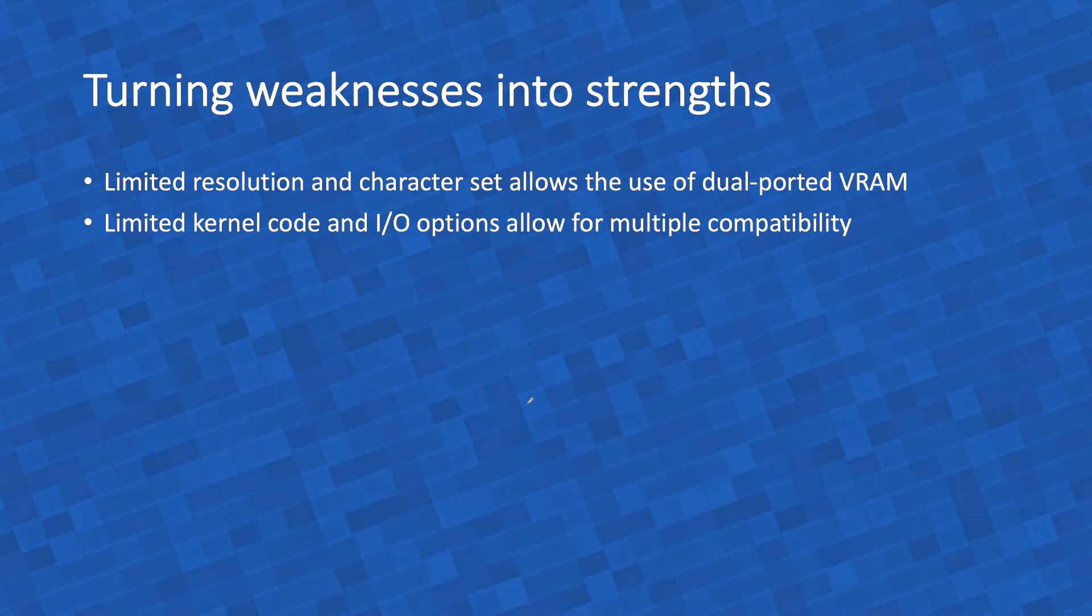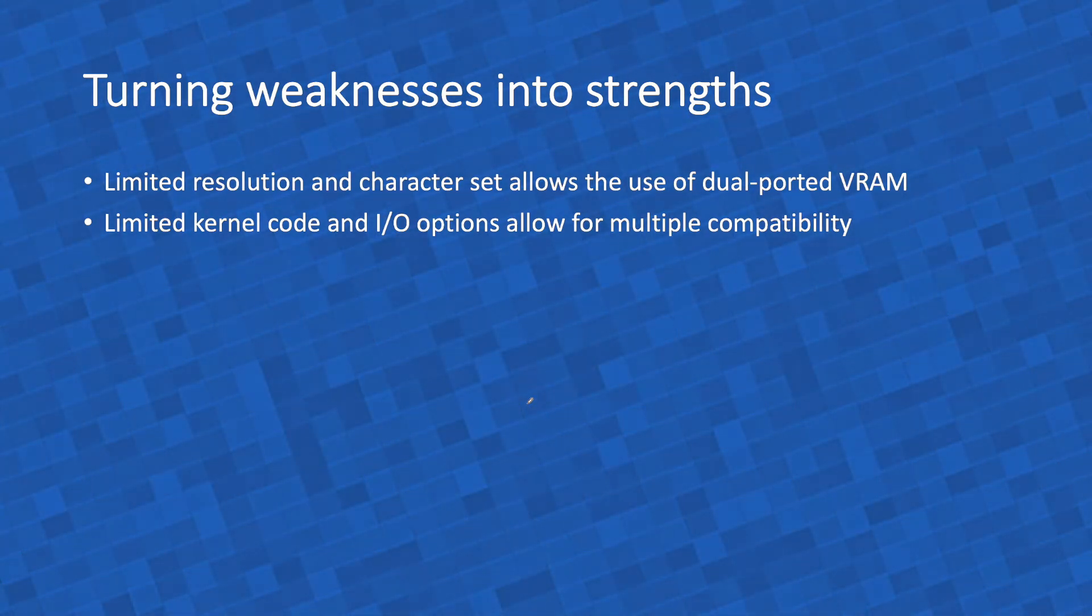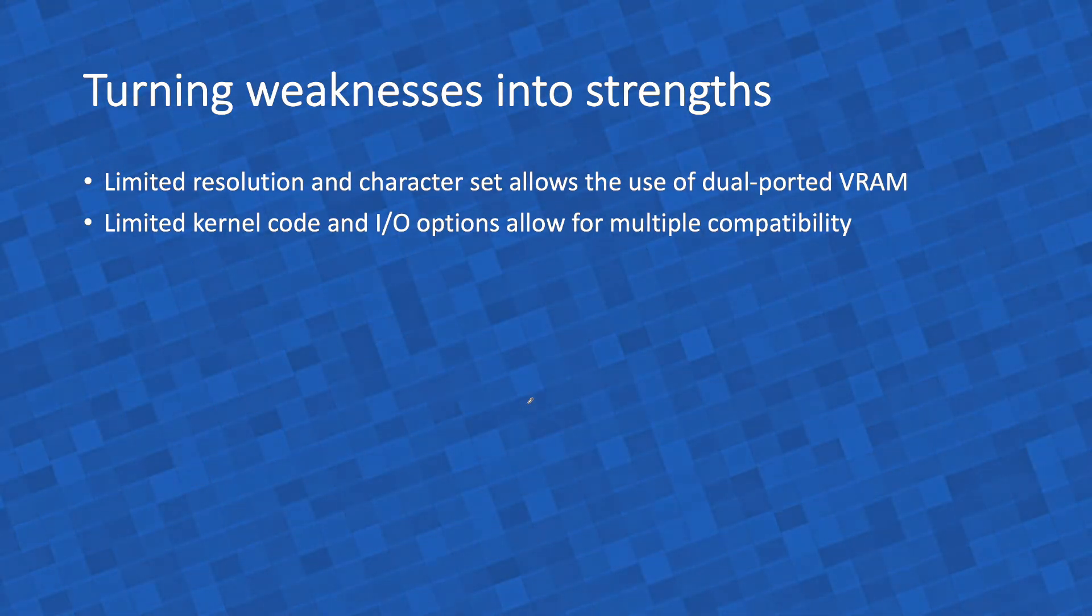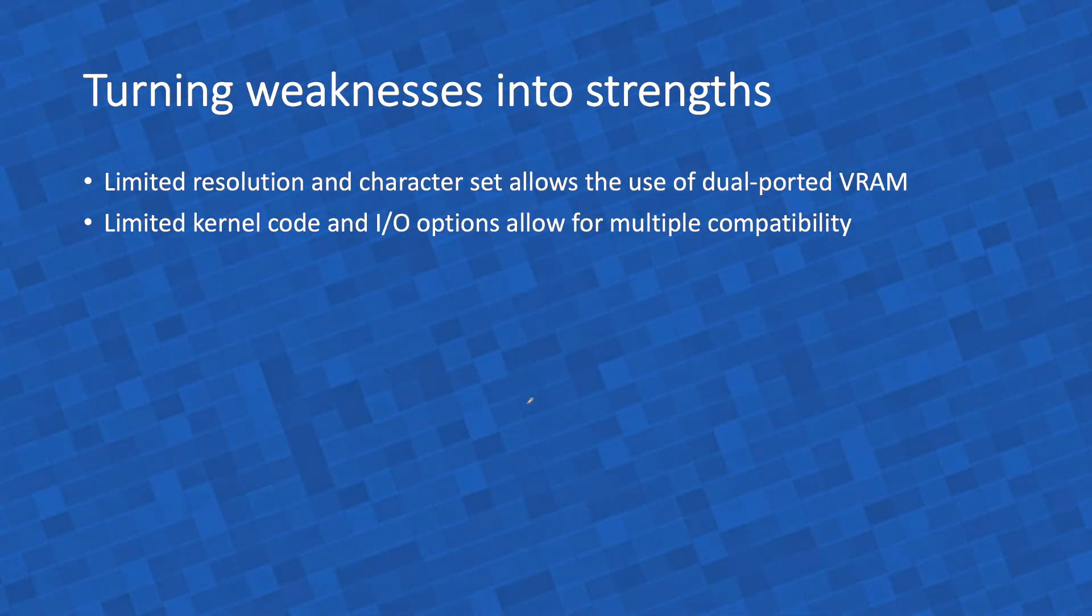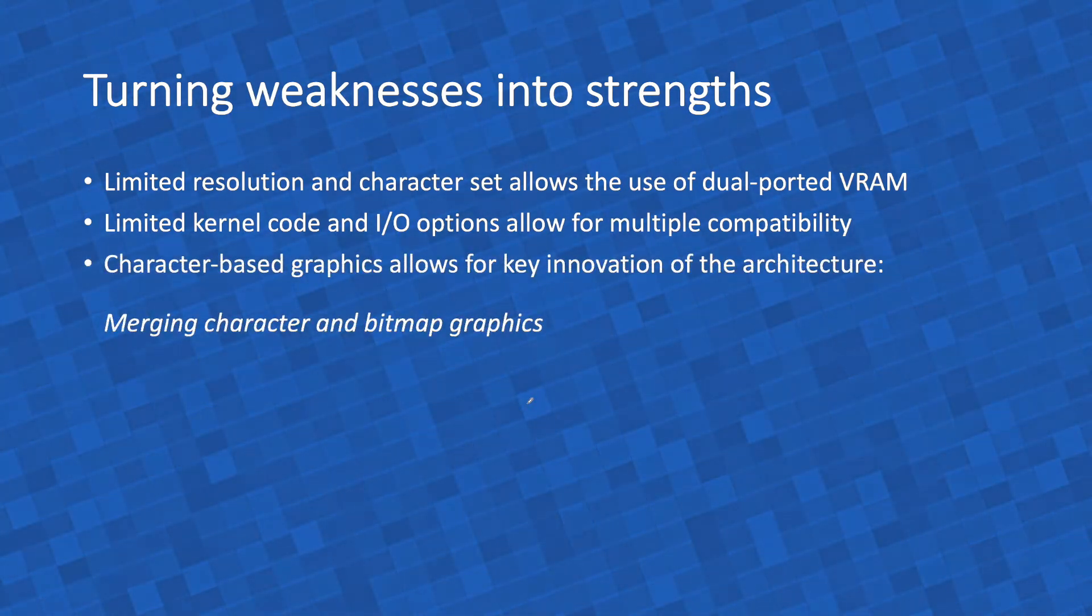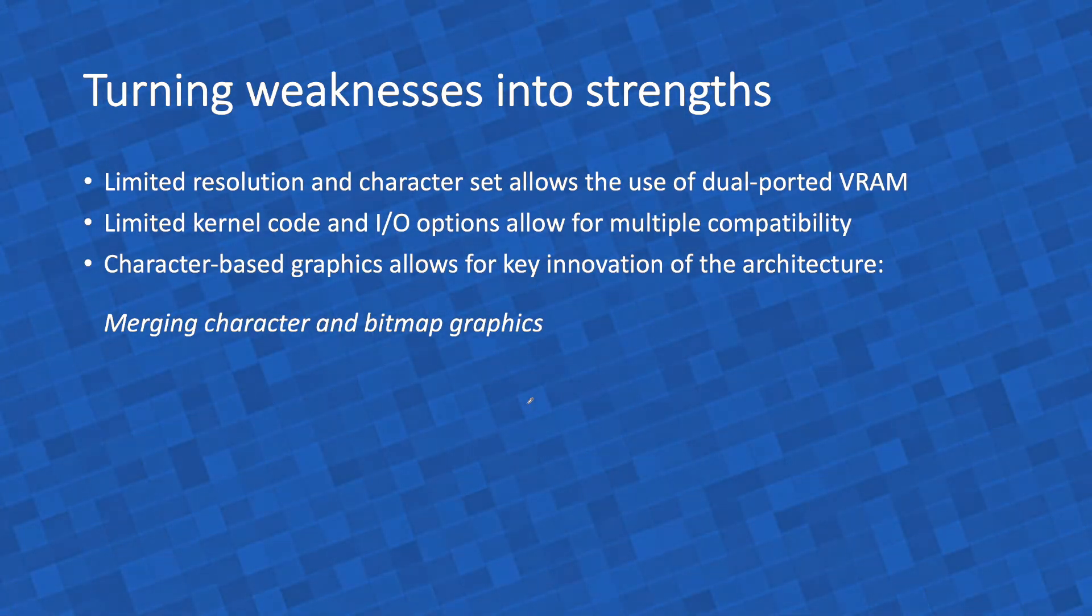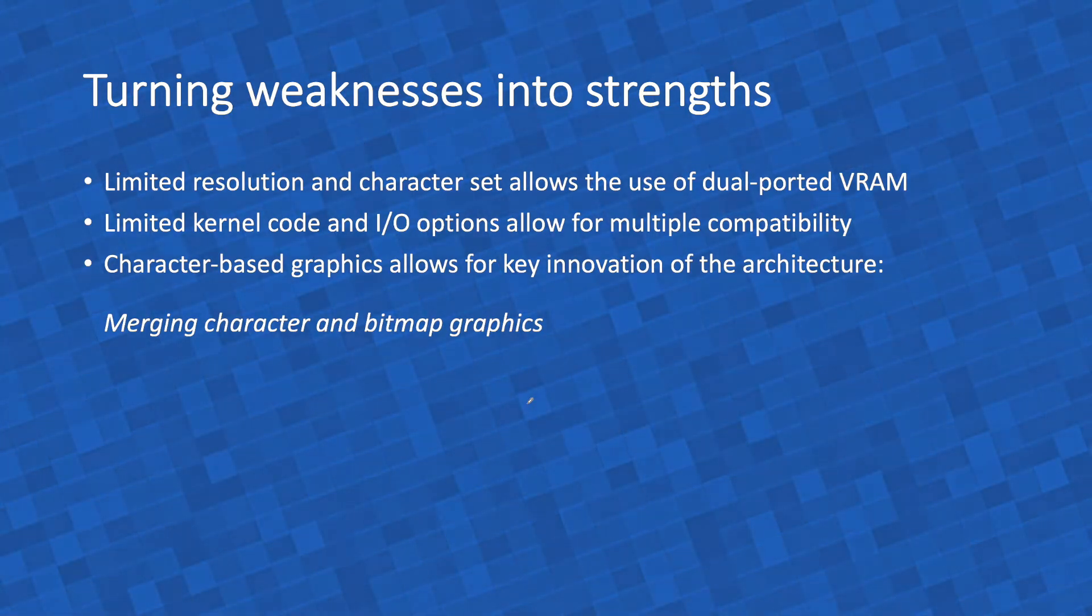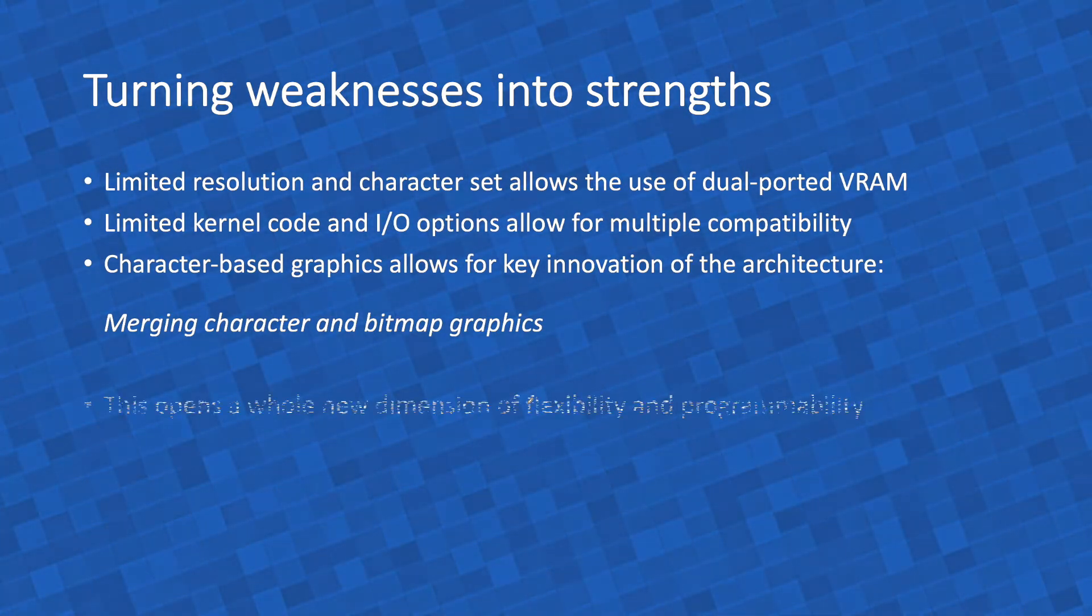Also, they had very simple, very short kernel codes, or firmware, or BIOS, and I/O options. And that opens up the possibility that one Cerberus could perhaps be compatible with more than one of the old machines. Because we can just put a lot of firmware code in a 32 kilobyte ROM. Character-based graphics also allow for what I think is the key, modest, but the key innovation of this retro architecture, which is to eliminate the distinction between character graphics and bitmap graphics.